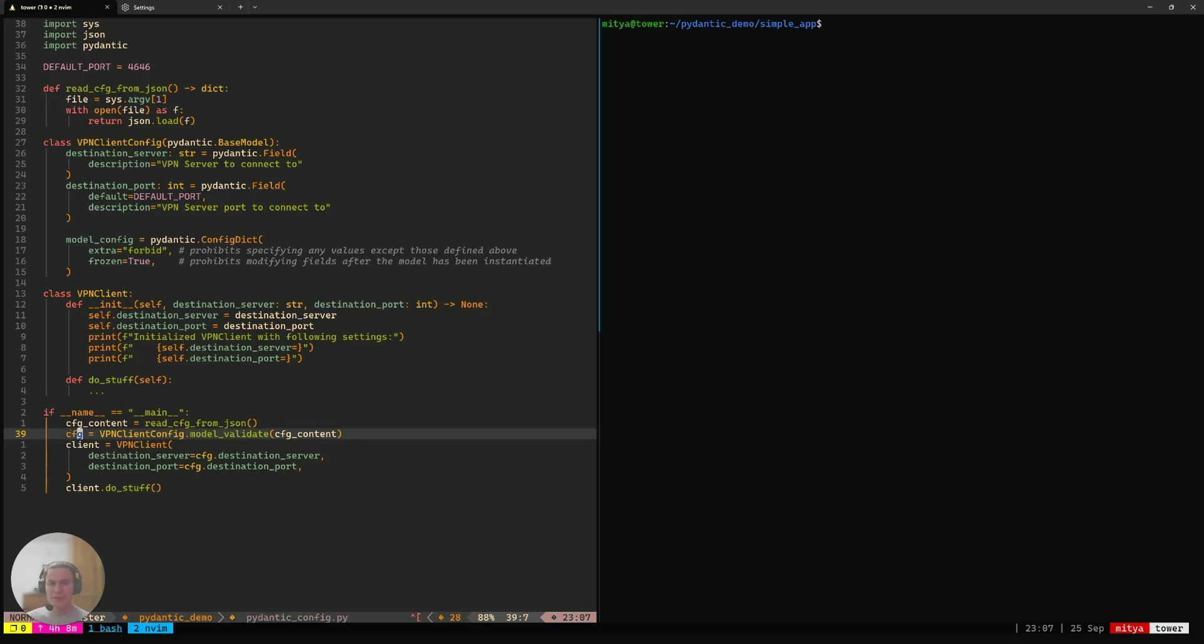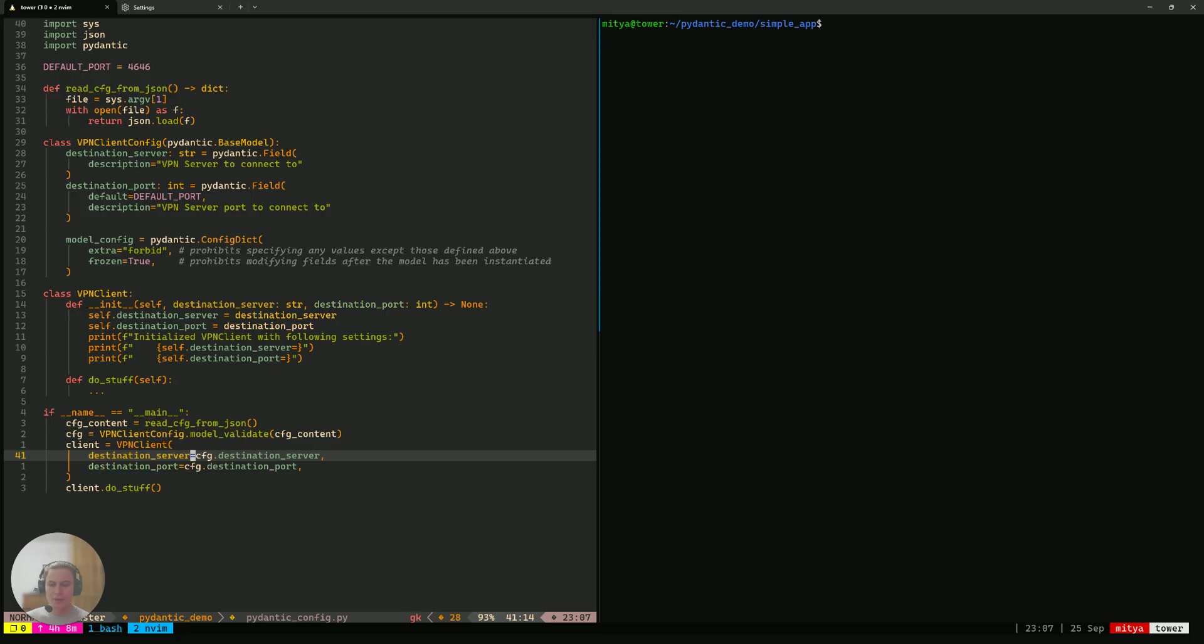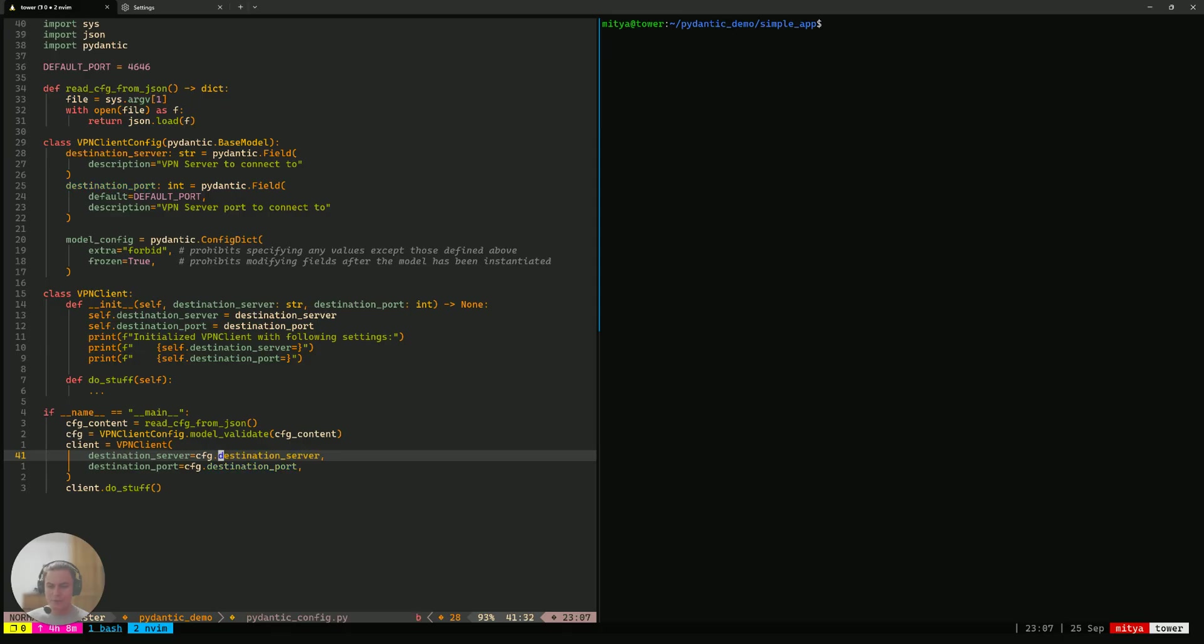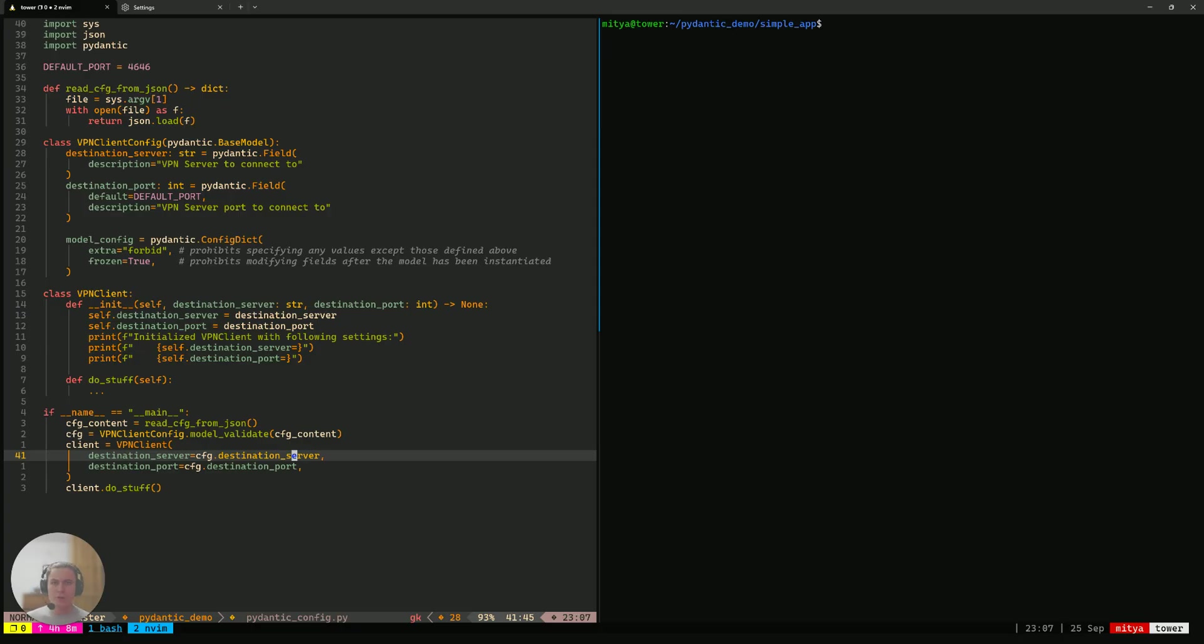We receive that CFG object and we can now use it to instantiate our VPN client. There's a couple of nice things about the CFG object that we've got here. First of all, the destination server and port, we know that they are present in the CFG object because this is what the model says. Moreover, we actually know what their type is.